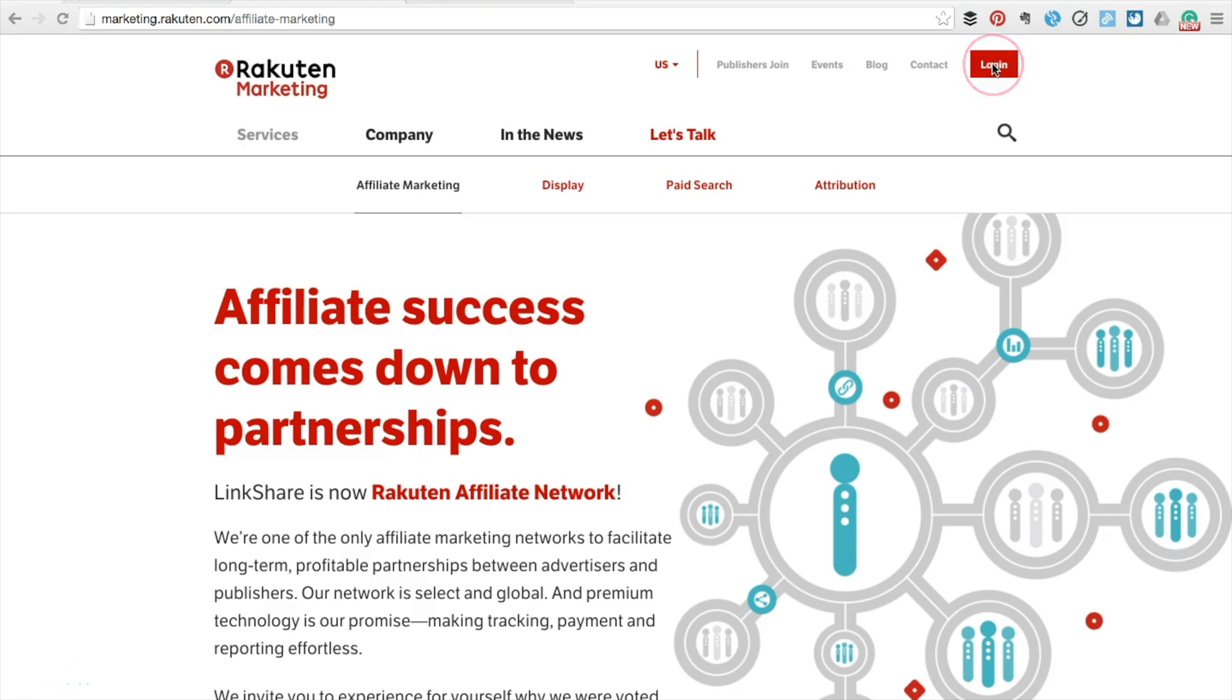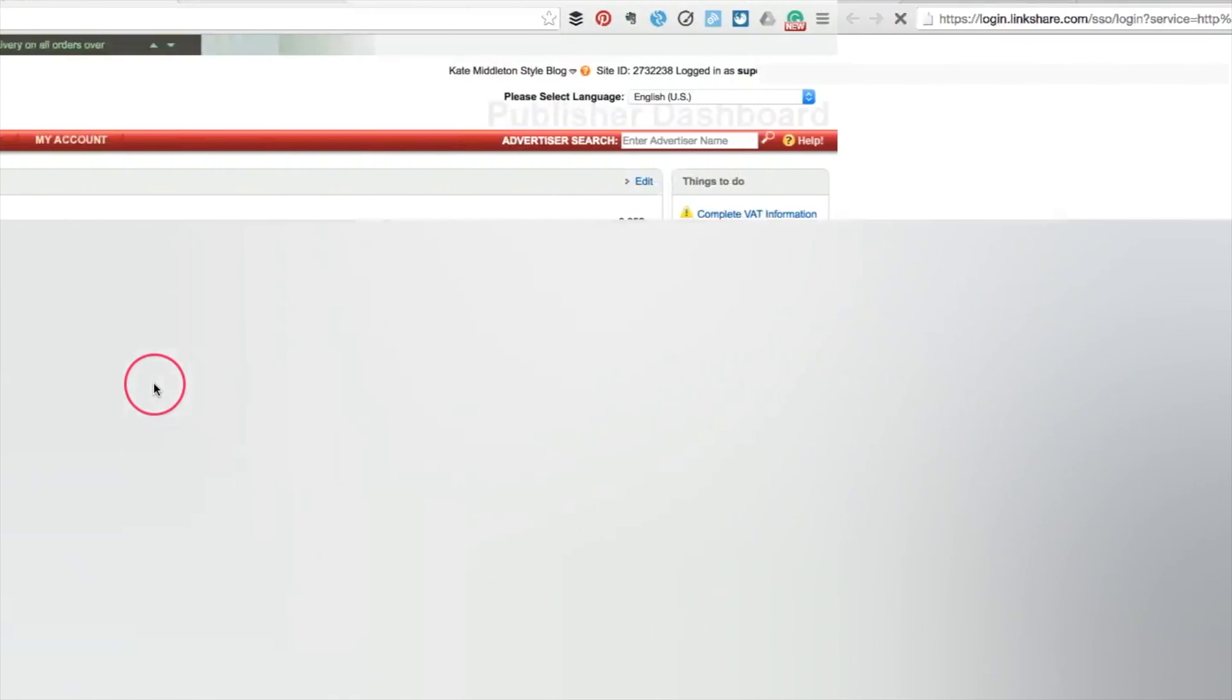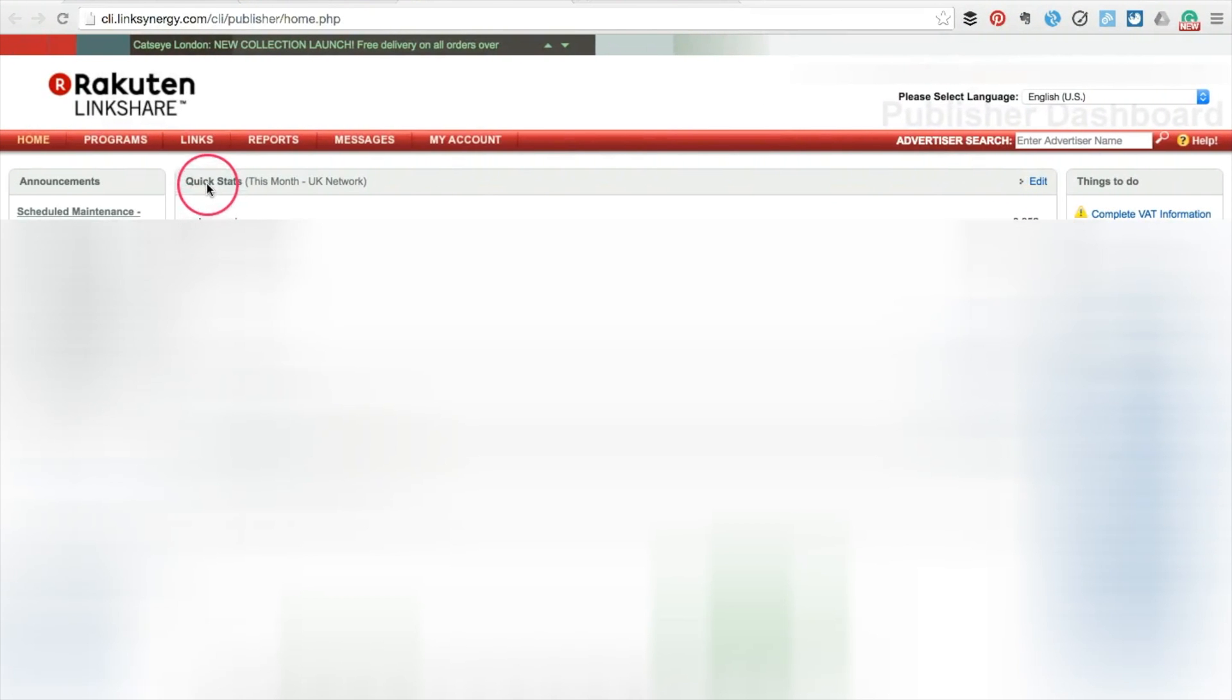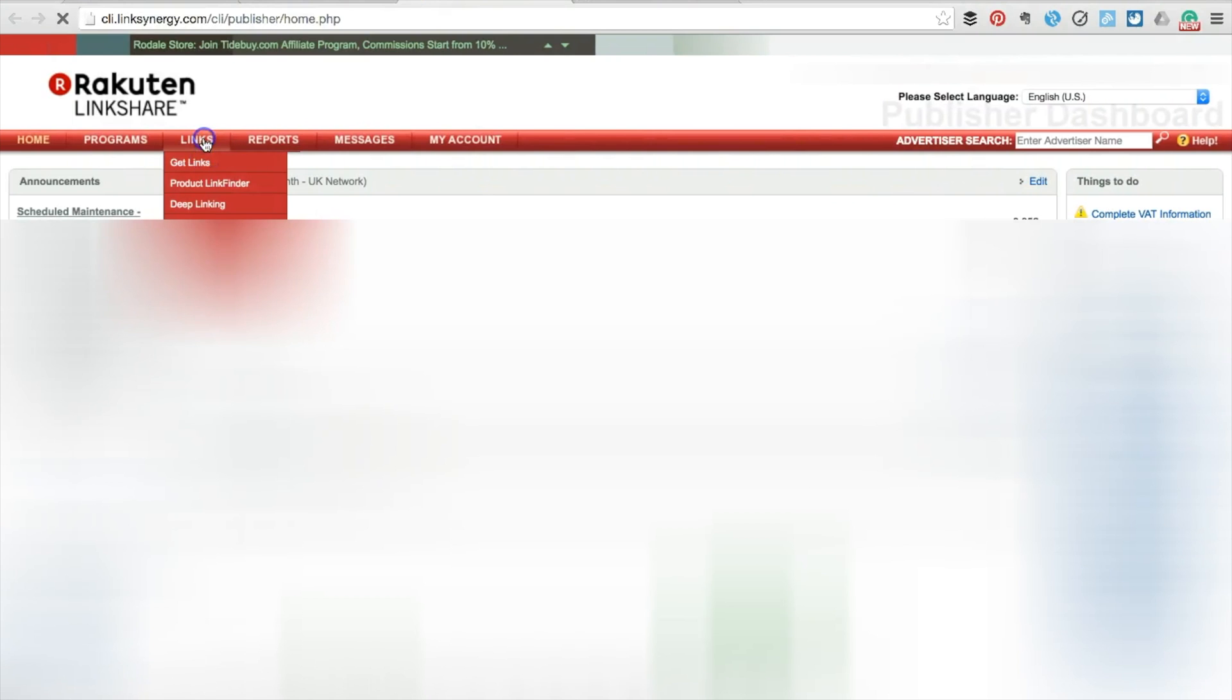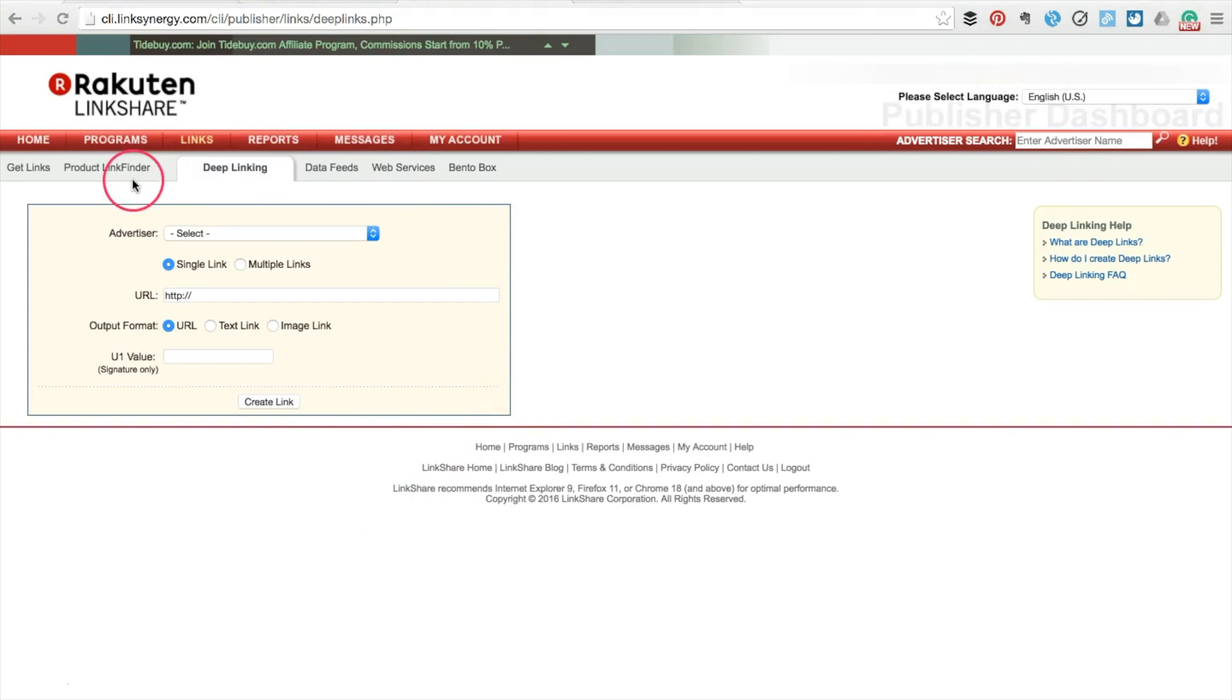Head over to the Linkshare Affiliate Network and log in. Your dashboard will open up. Navigate up to links in the menu and then choose the deep linking option. A new window will open that looks like this. This is where we're going to build our deep link.